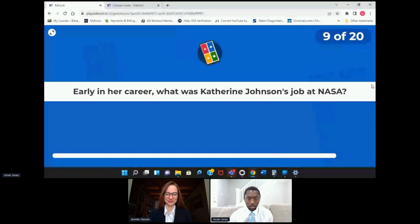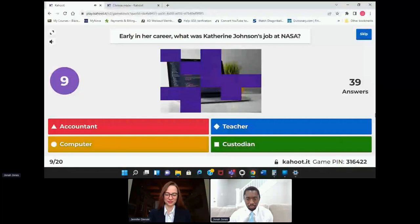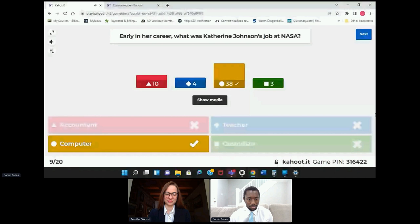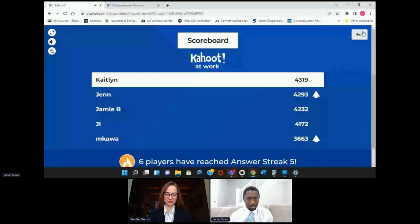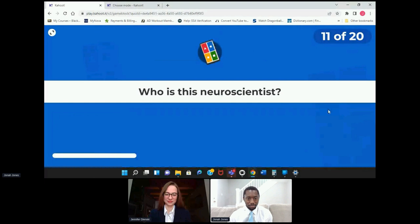Early in her career, what was Katherine Johnson's job at NASA? We have a lot of frequent visitors up top. We have to be pretty good to be called 'the computer.'